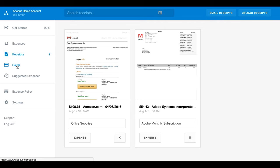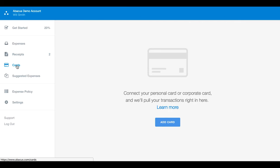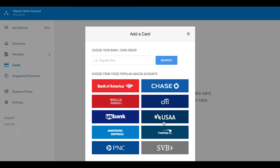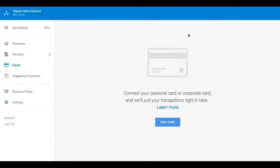The cards page contains any debit or credit cards that have been linked to Abacus. If you are using a corporate card, you should only submit expenses from the corporate card page. Please check with your finance team if you are unsure whether you are using a corporate or personal card.